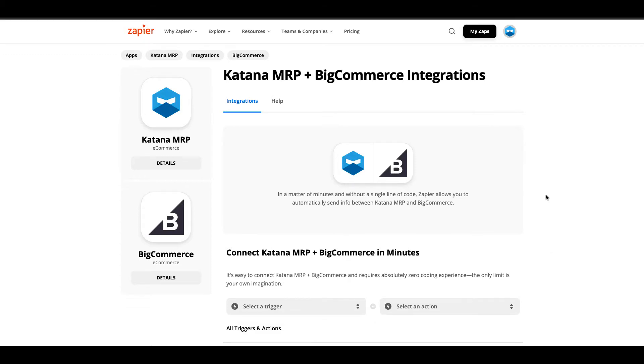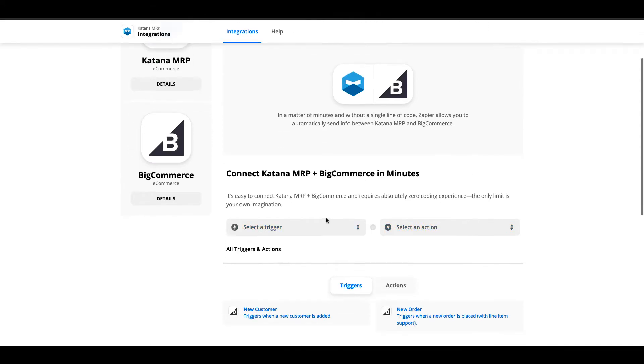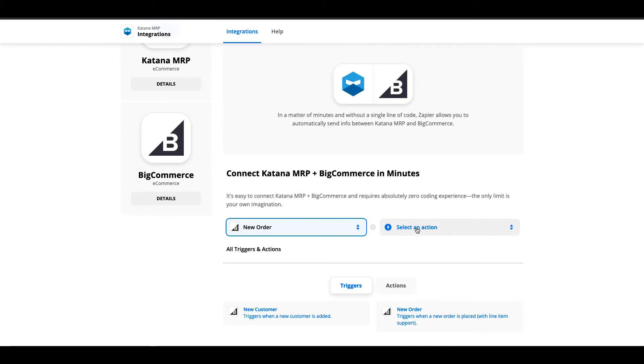In case you're new to Zapier, it's a platform that enables you to connect thousands of apps to different cloud-based applications using trigger and action mechanisms. We're going to create a trigger from BigCommerce where a new order is created, and as a result it will create an action of creating a new sales order inside of Katana.